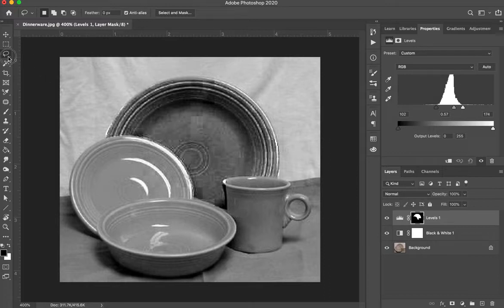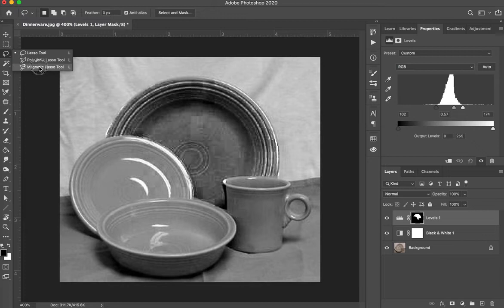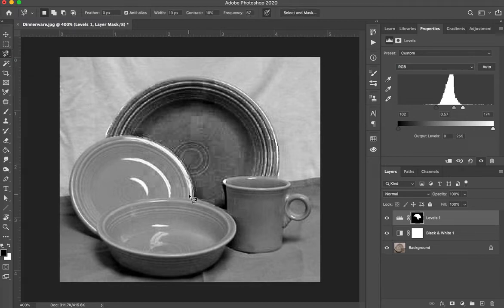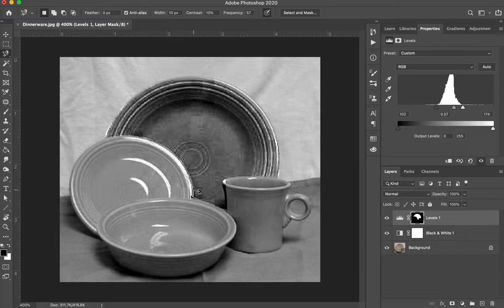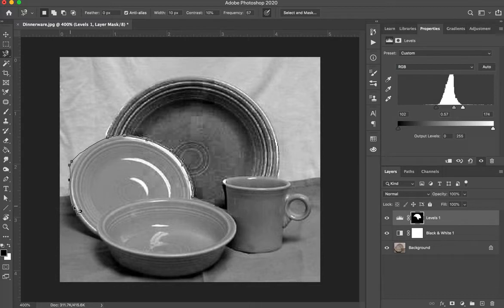Let's now go on to our second tool which is the magnetic lasso. Now this one will find the edges for you. So as I click and I go around this little salad plate the computer finds the edges for me. At any point I can click and it will make a point for me.